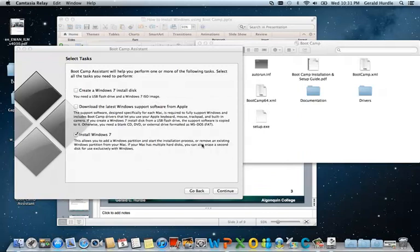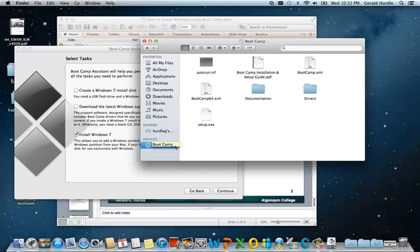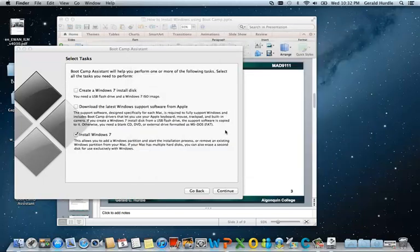Hello again. I've now successfully completed task number two, which was to download the latest Windows support software from Apple. This step has burned that software to my blank DVD. In Finder, looking at the DVD, you can see that a setup.exe file was created. We'll see later that Windows 7, after post-installation, will run this to install the appropriate drivers — the correct video driver, the correct network adapter, etc. I'm now going to eject the Boot Camp DVD, so the DVD was ejected from the SuperDrive.